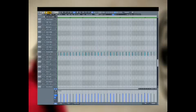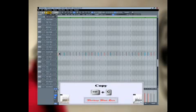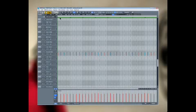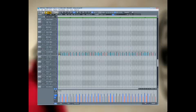Double clicking in an empty space between the notes selects them. Control C to copy them. Move the cursor forward by 1 8th note. Control V to paste. So now we have an 8 to the bar hi-hat part.